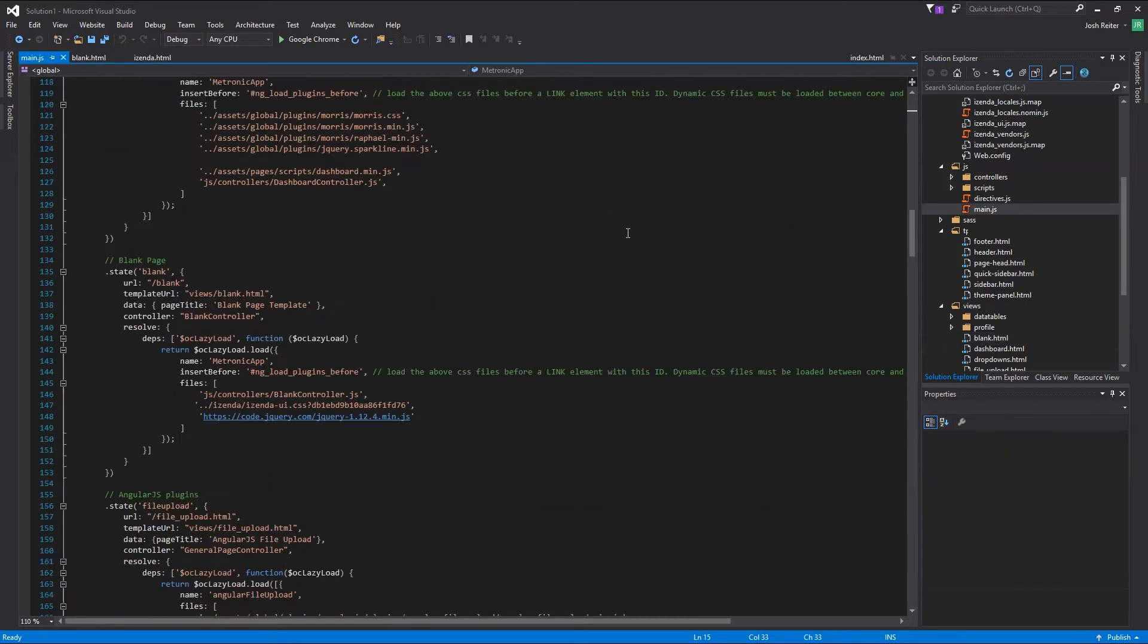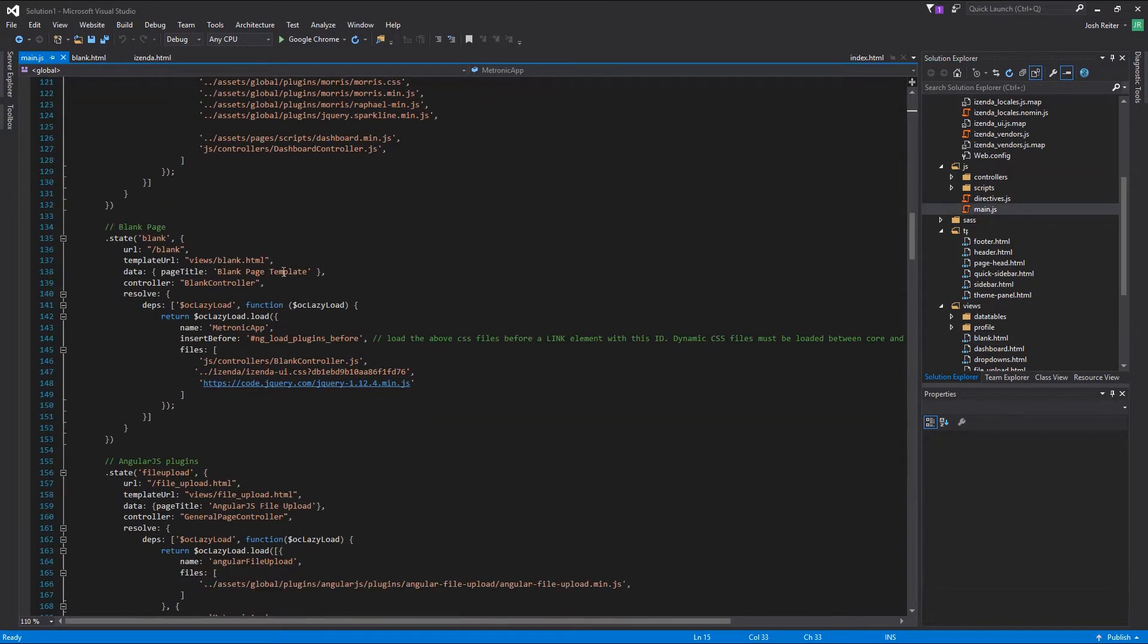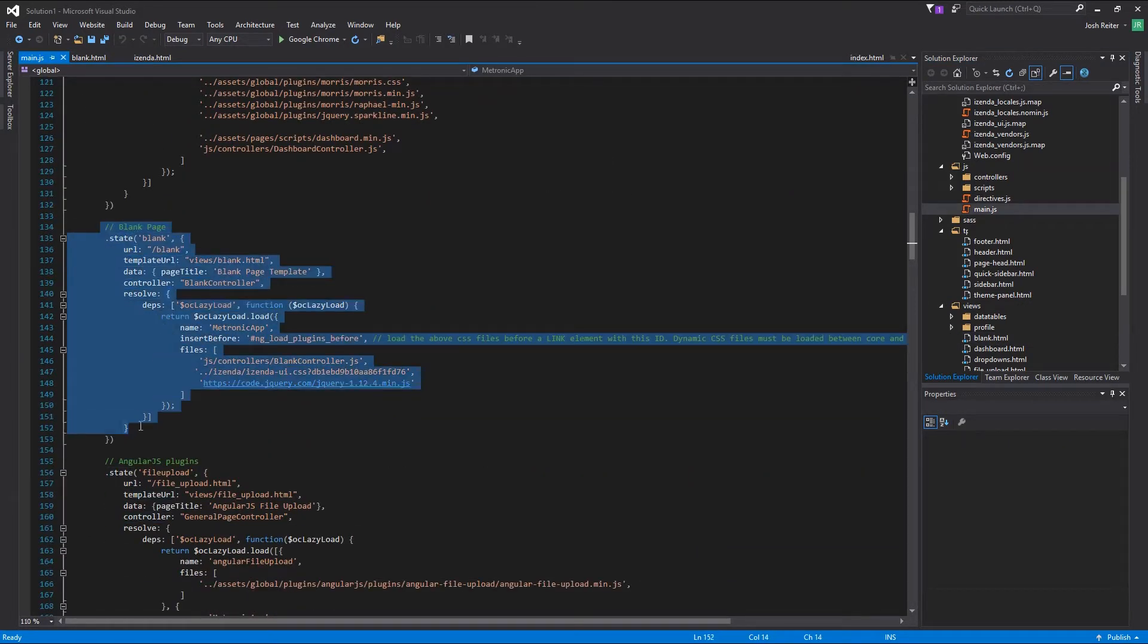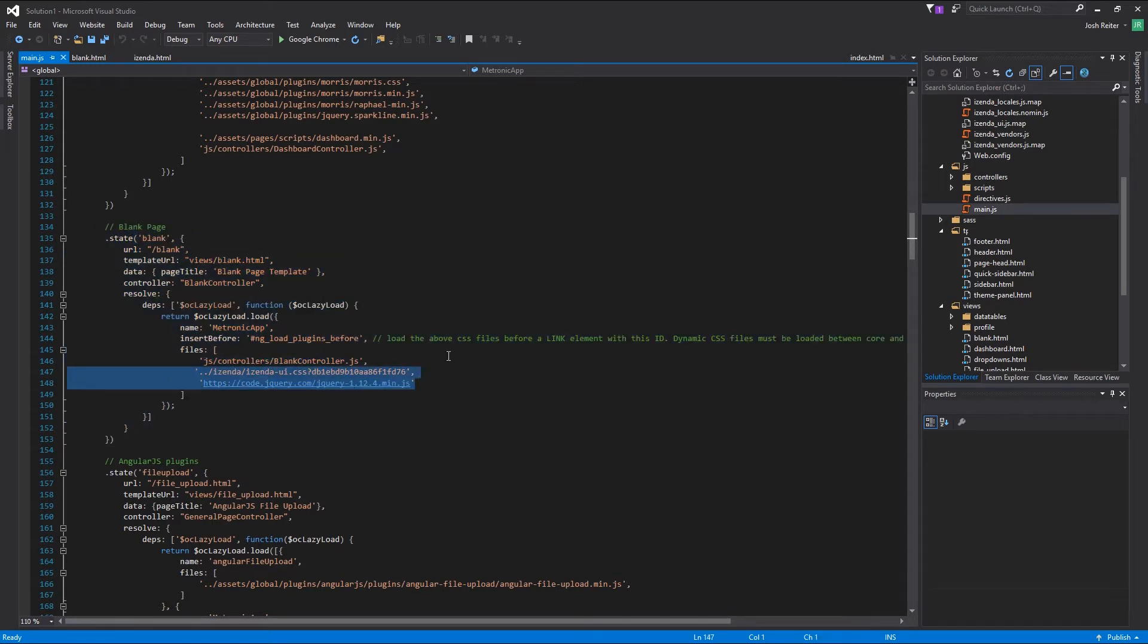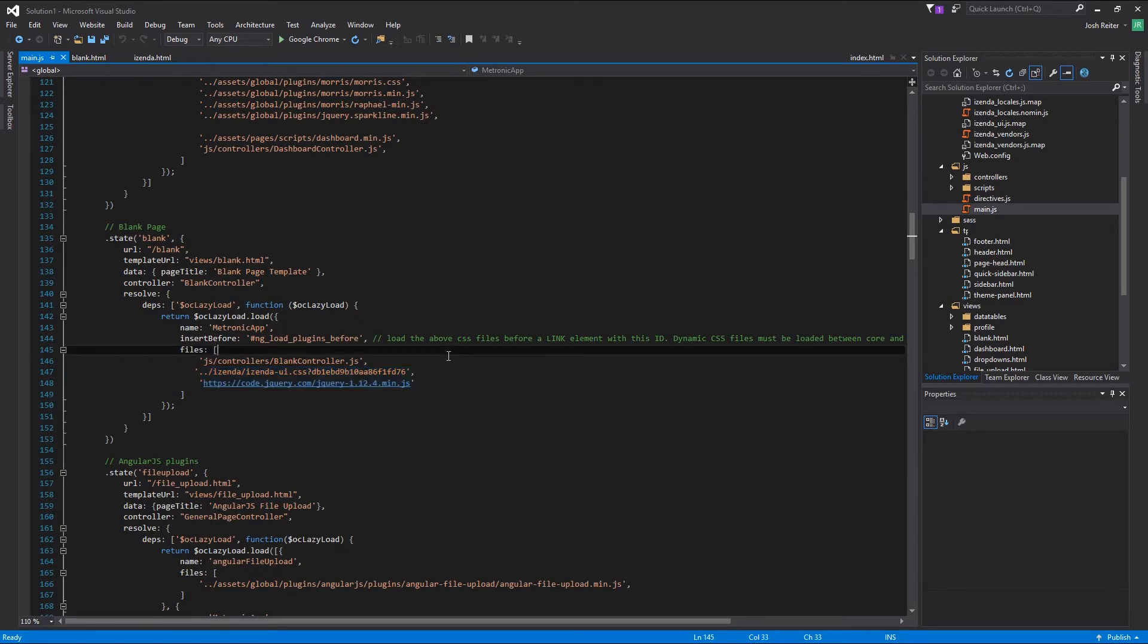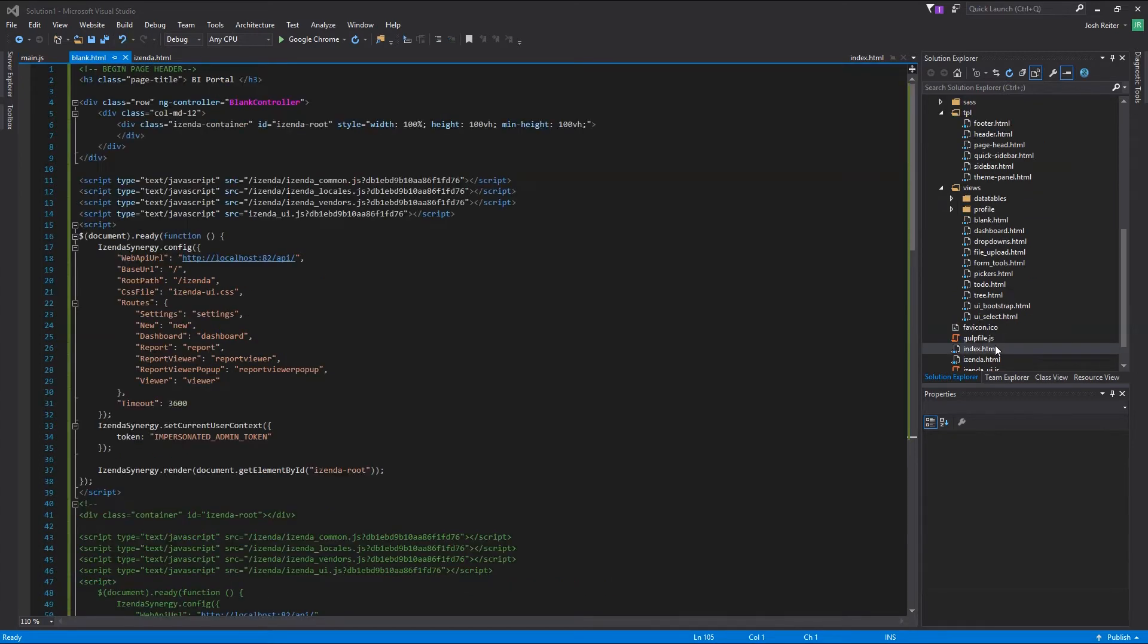For this application, we will need to make sure that we are referencing the right directories and resources in the main.js file. We will look to see where the blank.html page is being referenced and be sure to add the file structure for the Izenda-ui.css and jQuery URL that is used in the Izenda.html and blank.html files.